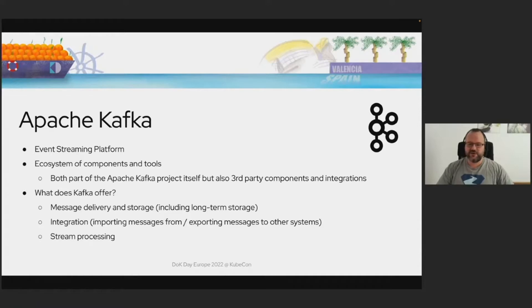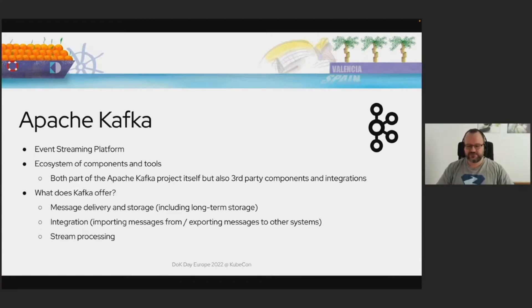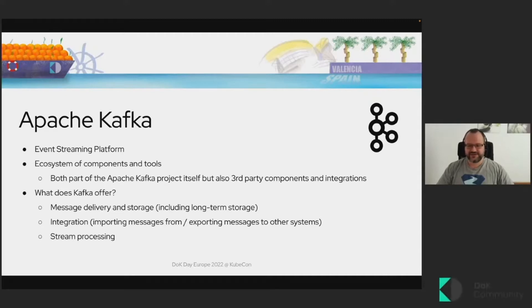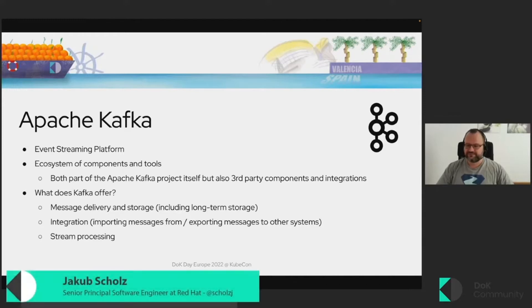And it has also its own stream processing library, which is called Kafka Streams API, and you can do stream processing there, including stateful operations, joins, and so on. So it's really quite a powerful library.